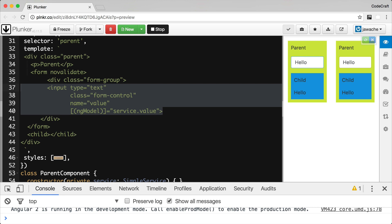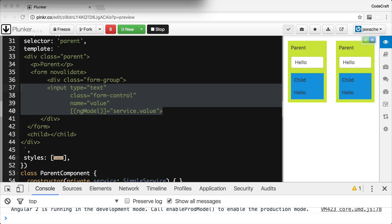So if you want to share one instance of a service across the entirety of your application, you configure it on the NgModule providers. Now let's see what happens when we configure SimpleService additionally on the ParentComponent via the providers property.